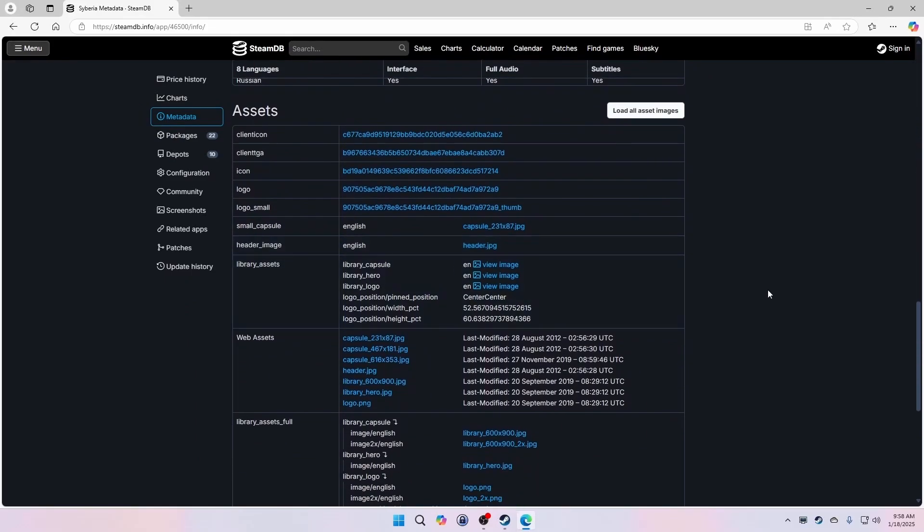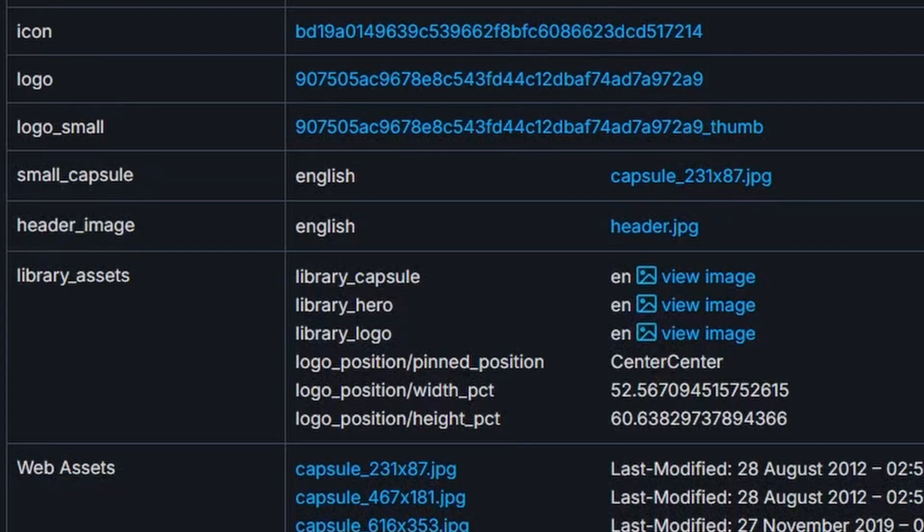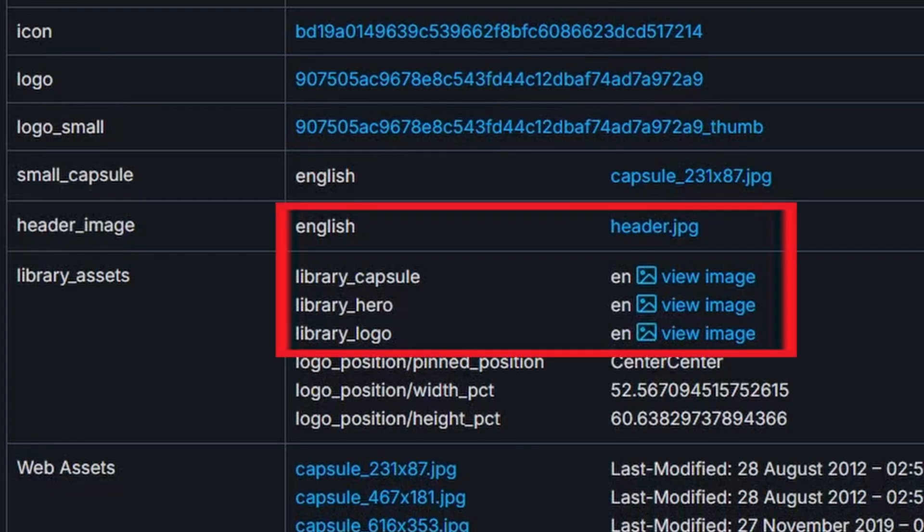Here's where you can find the artwork used for the game on Steam and you can download them. Each game's metadata may be listed a little differently, but the four main images you'll need should be listed here. Right click and download the hero, capsule, logo, and header images.